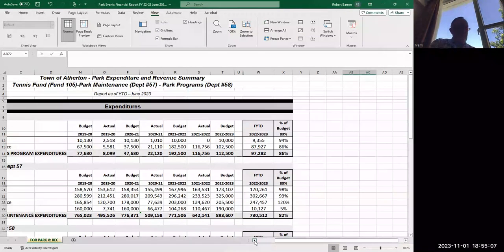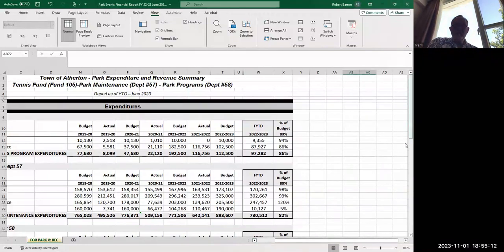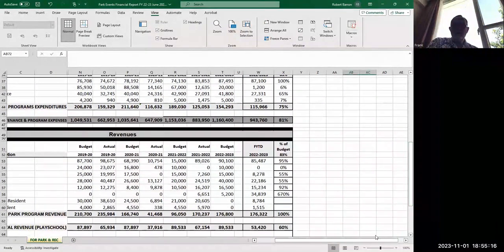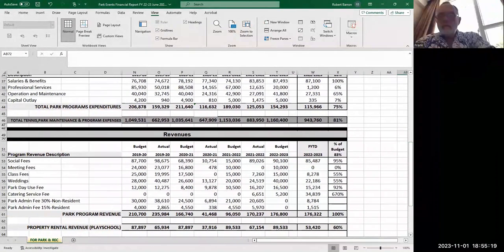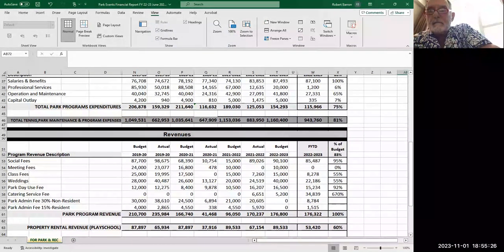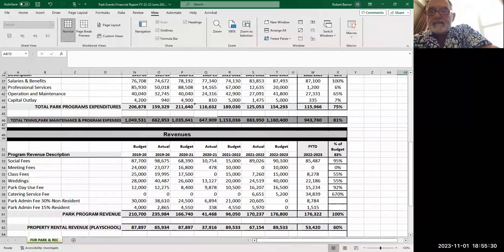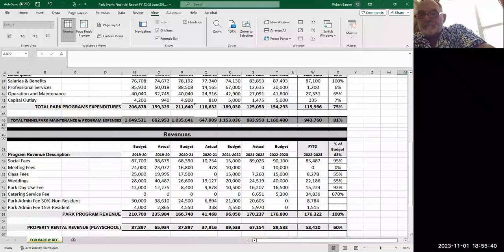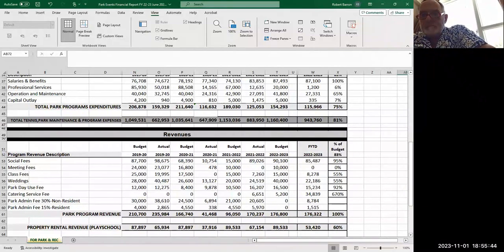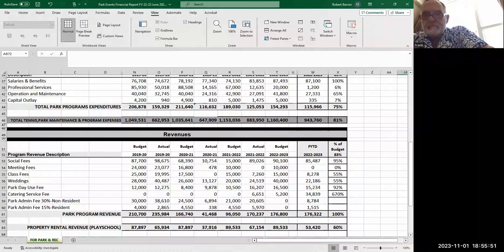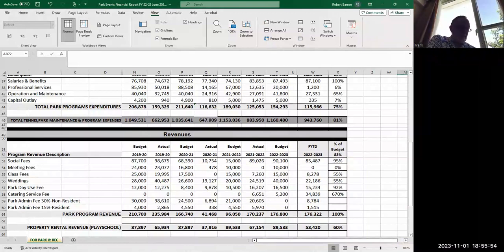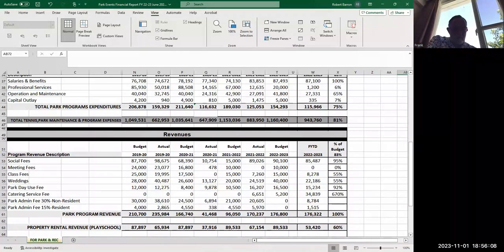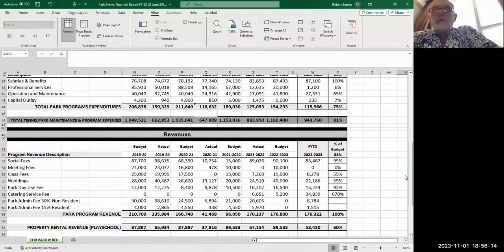A member notes the mix of social, meetings, and classes revenue seems odd with zero meetings but social and classes in different ranges. Staff explains this is how they used to identify categories, but now most things are getting lumped into the social category. They'll probably do away with the meeting fee category and list everything as social, as that's how reservations are being grouped.